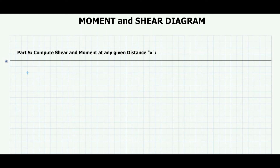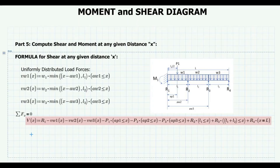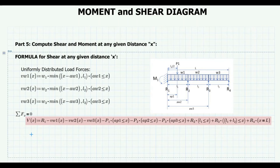Now we are ready to define the equations for shear and moment at any given distance x. The shear equation will be the sum of all forces within any distance x along the beam span. VW1, VW2, and VW3 are the uniformly distributed load forces defined as a function of x. The shear equation only adds these forces when x is greater than AW1, AW2, and AW3, meaning the loads are within that distance x. The equation also includes the reaction forces R1, R2, R3, and R4, as well as point loads P1, P2, and P3, under the condition that these loads are within distance x. You may also want to check my earlier video on shear and moment diagrams for single span beams, where I explained a similar equation.